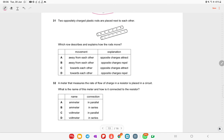Two oppositely charged plastic rods are placed next to each other. The rods move towards each other because they are oppositely charged — opposite charges attract. The explanation matches option C.